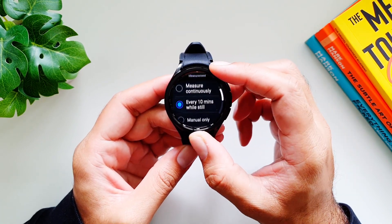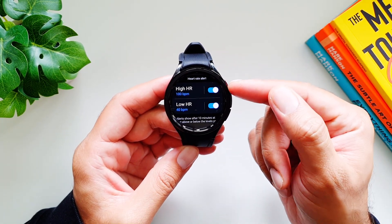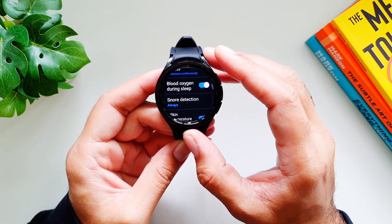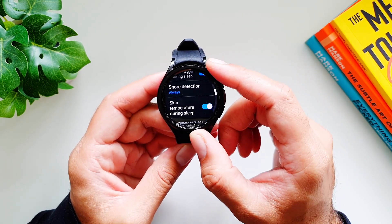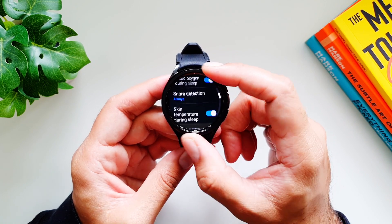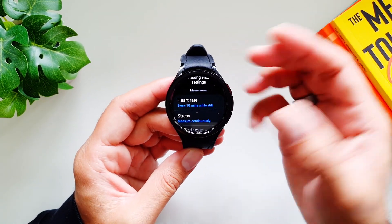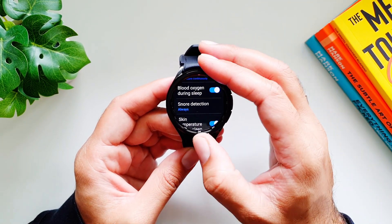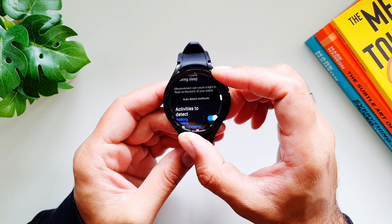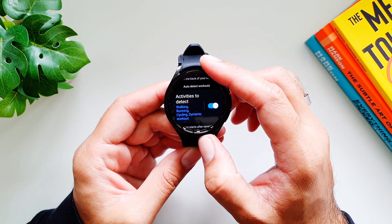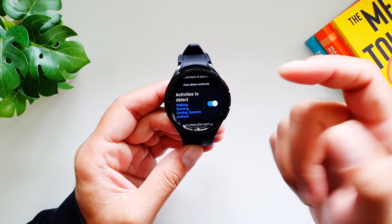Under Samsung Health settings, you have heart rate measurement options: continuous, every 10 minutes, or manual. You can set high and low heart rate alerts, blood oxygen monitoring during sleep, snoring detection, and temperature monitoring during sleep. Keep in mind that turning all these on will affect battery life, so pick the features most important to you. There's also Auto Detect Workouts for activities you forget to manually track.